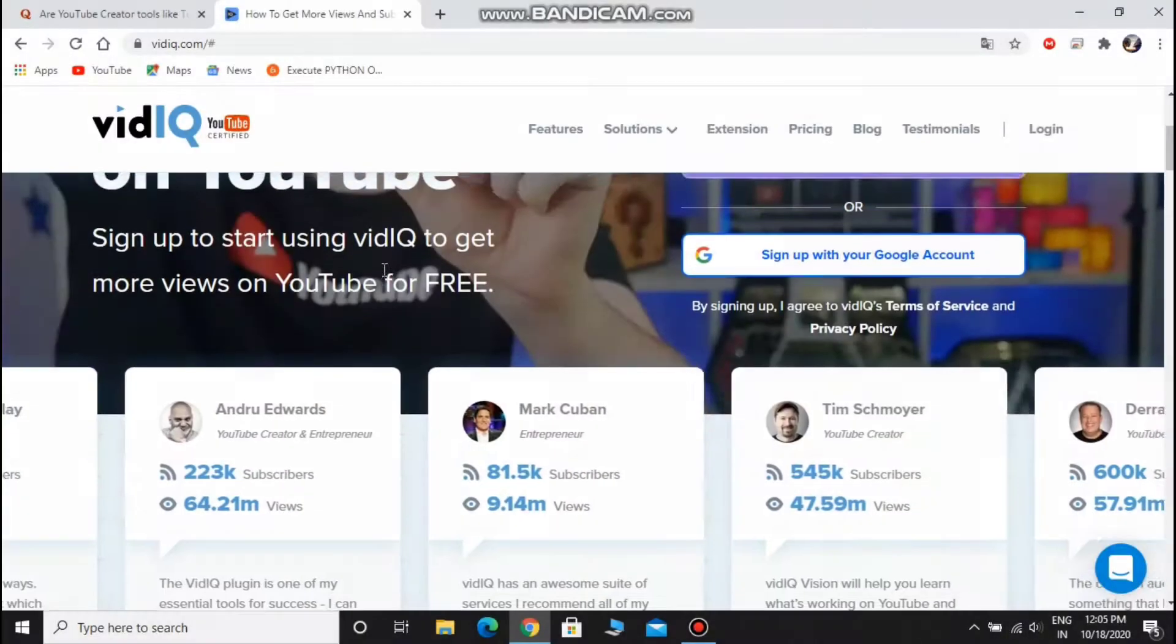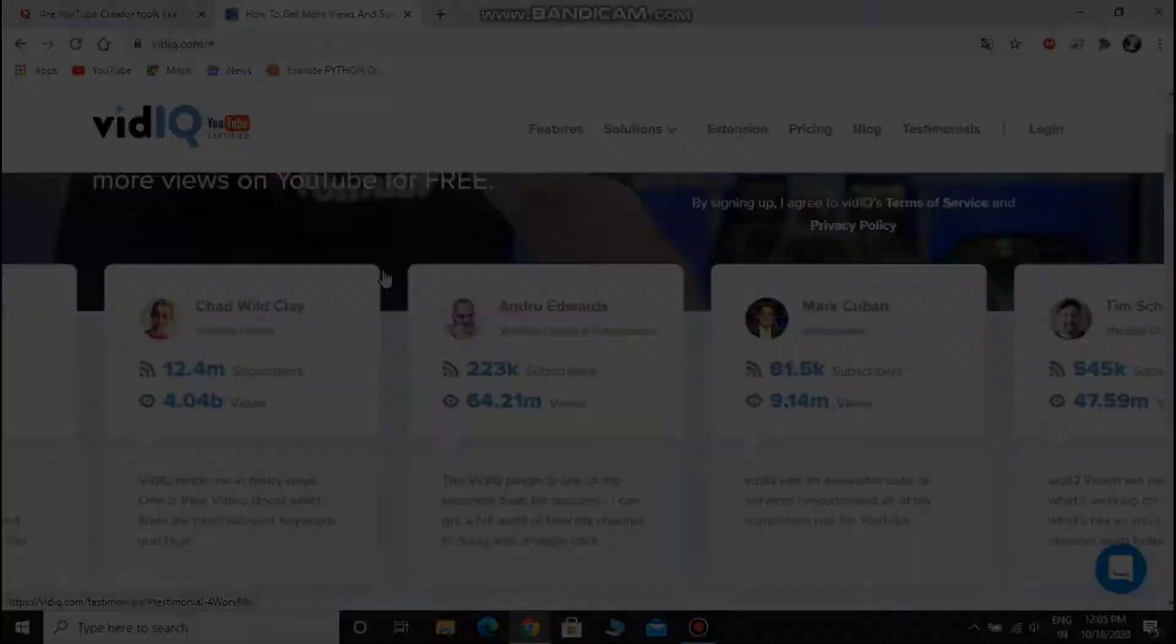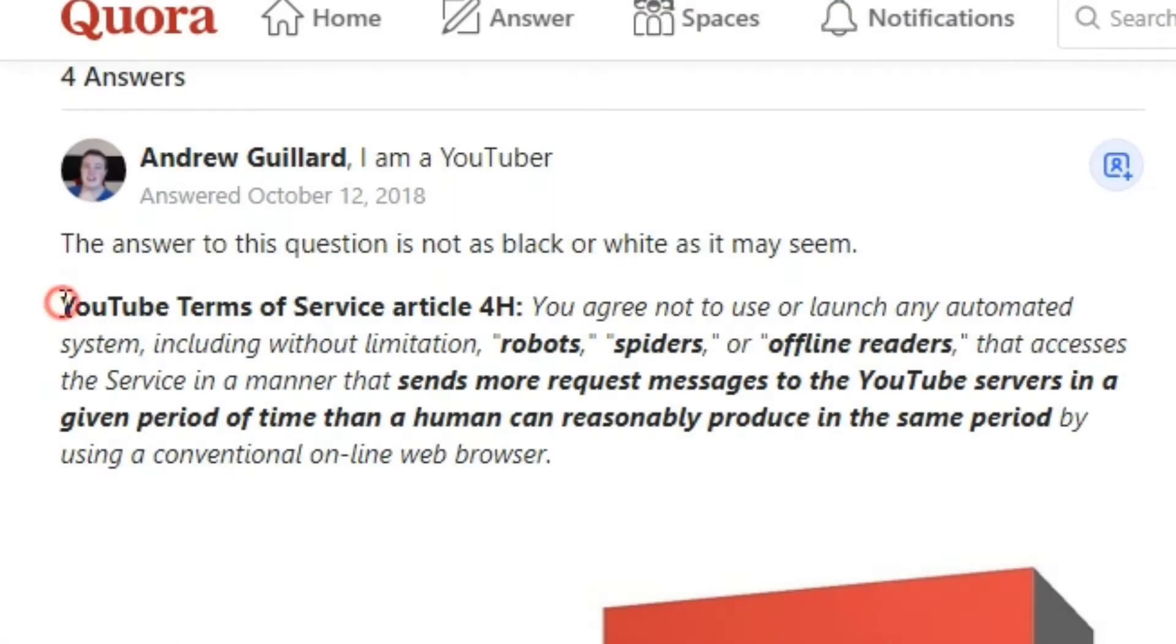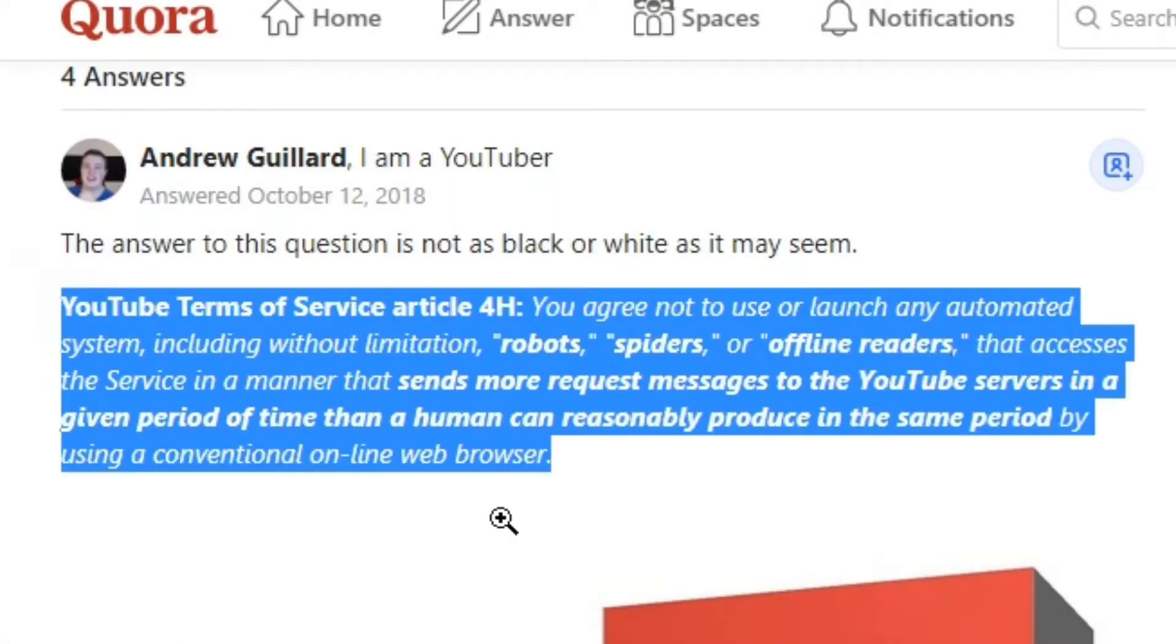But is it safe to use? A lot of YouTubers use this tool, but we know that in YouTube terms and conditions, we agree not to use or launch any automated system, including without limitation, robots, spiders or offline readers.